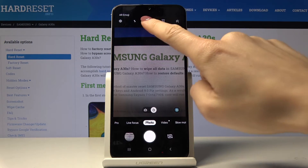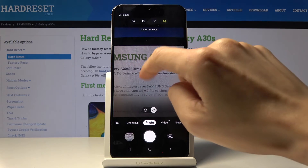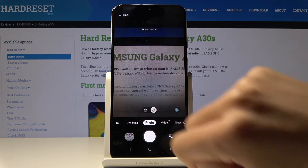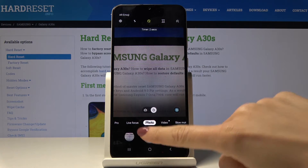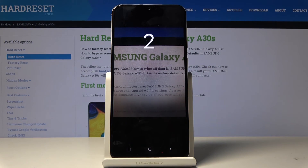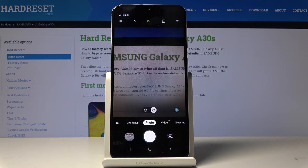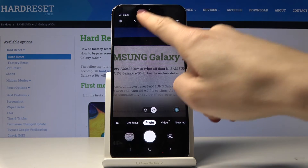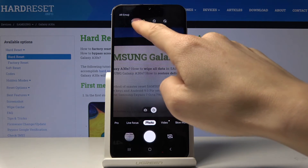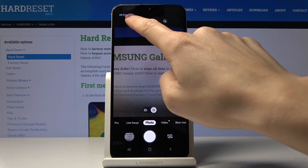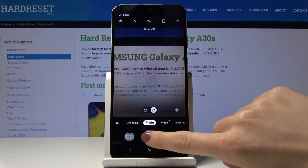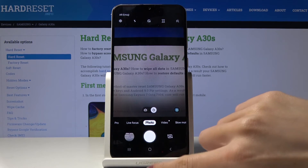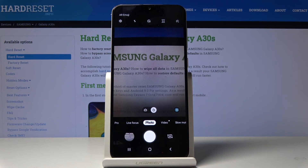Obviously you can change it to 2 seconds or 5 seconds. Let me show you 2 seconds as well. And finally you can turn it off by tapping on off, and then the picture is taken right after the click.